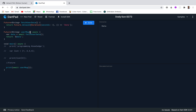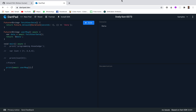It waits for 2 seconds because await makes the program wait until the future reaches a completed state. Those were all the basics about Future, async, and await. I hope everything was clear. Thank you.